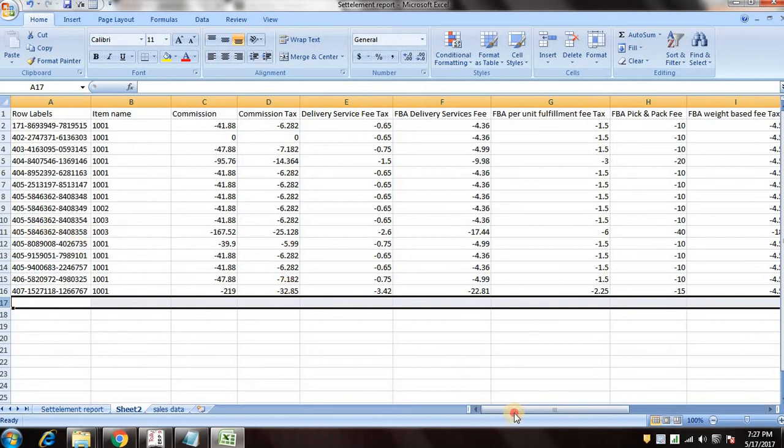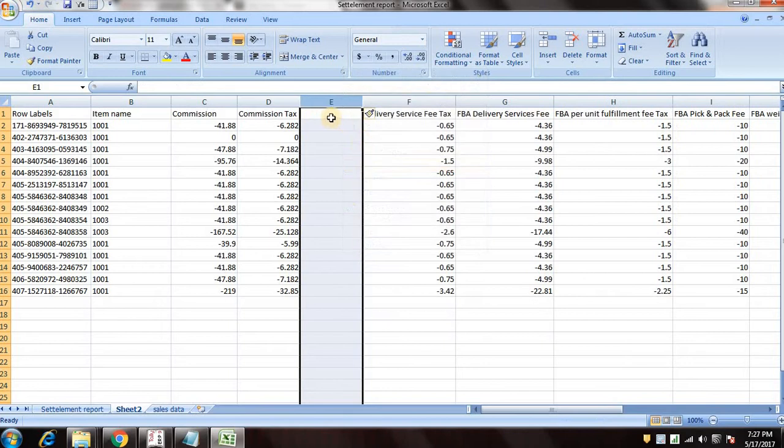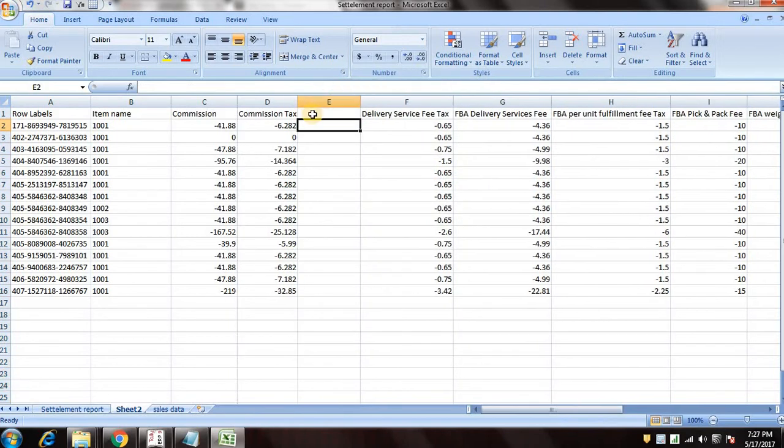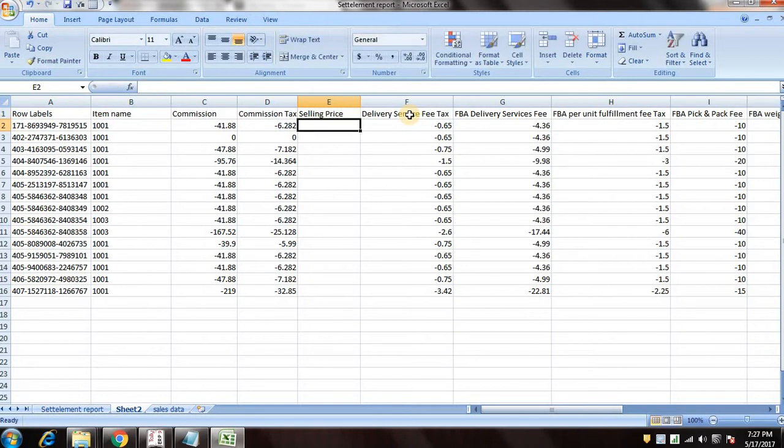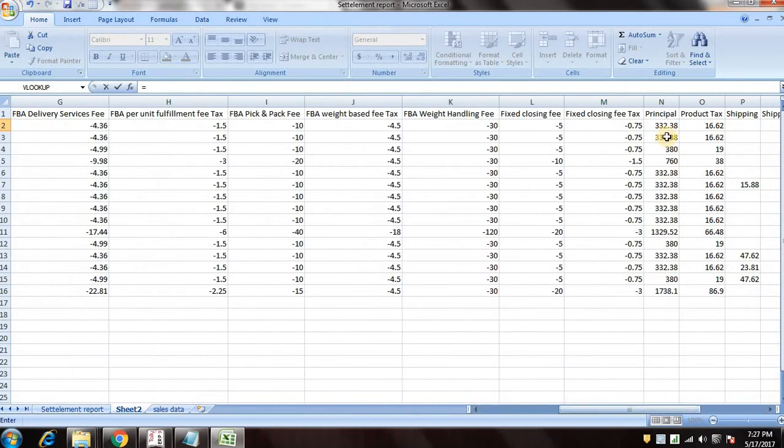So now you can see commission, commission tax, and item name, all the fields we need. So we'll insert a new column and let's rename it selling price. So your selling price includes your principal plus your tax amount.